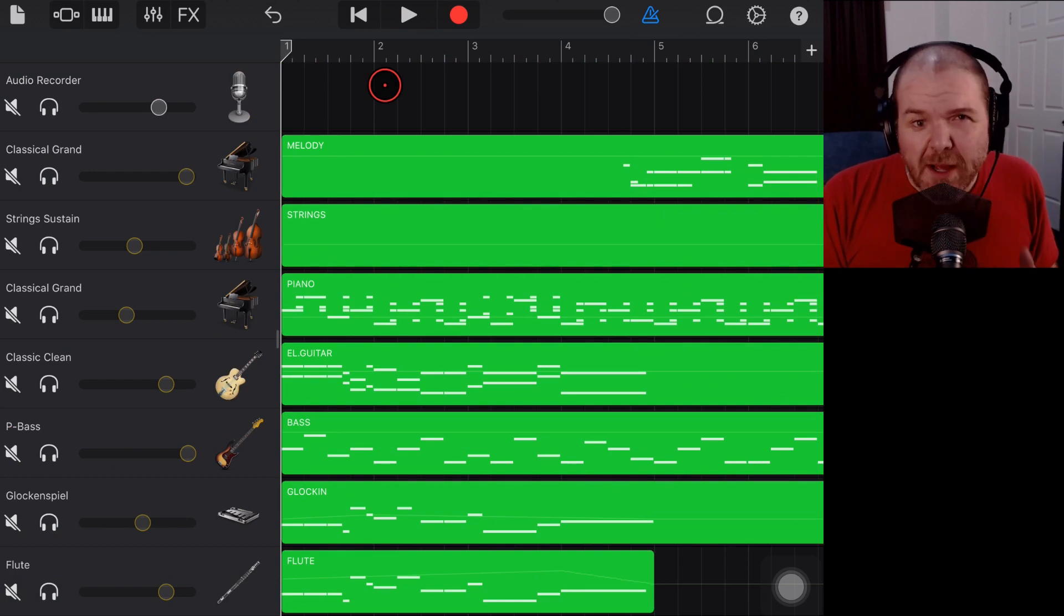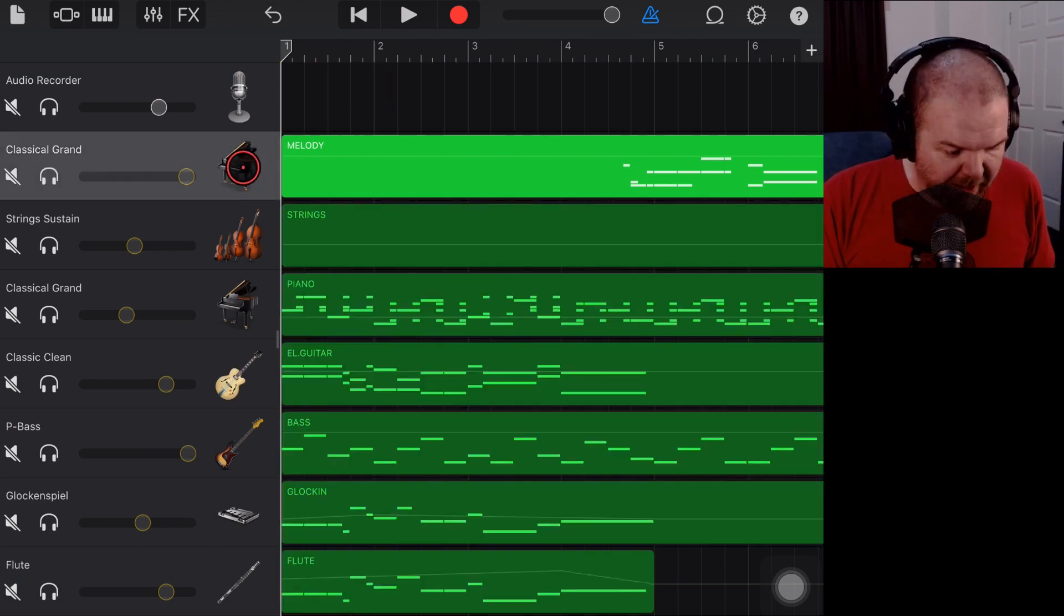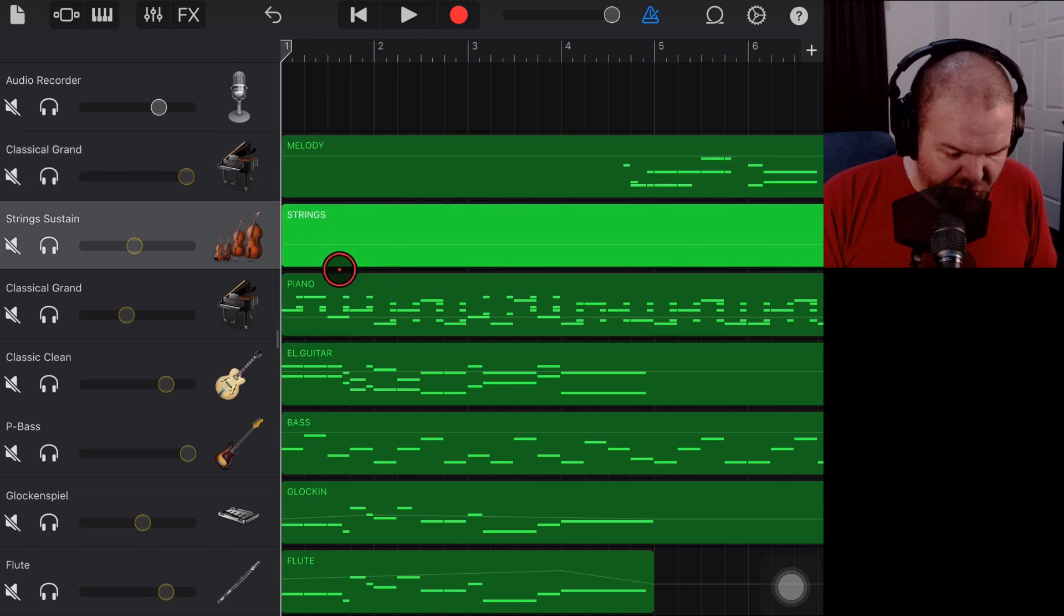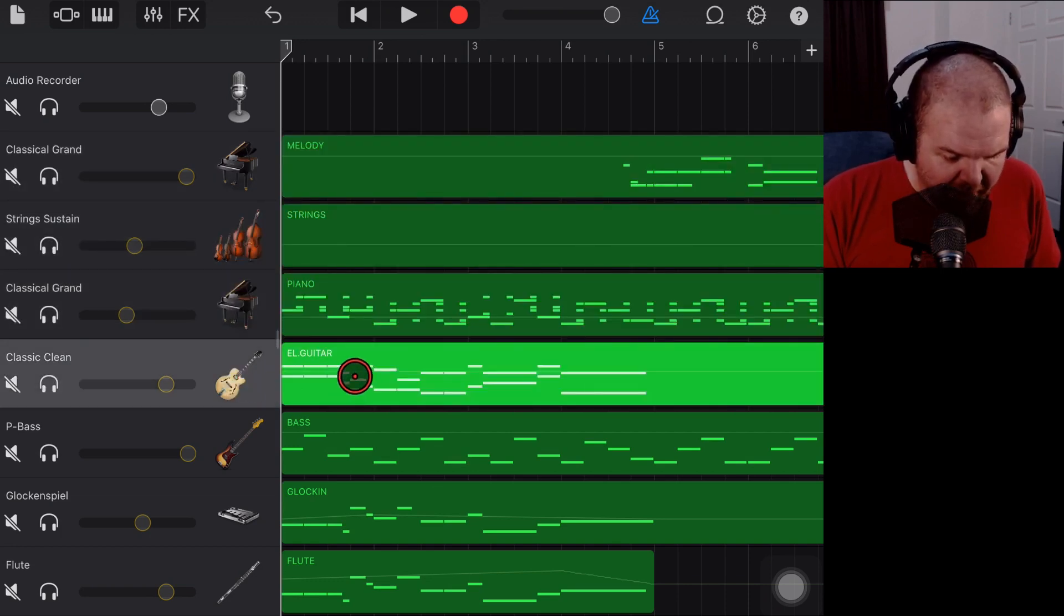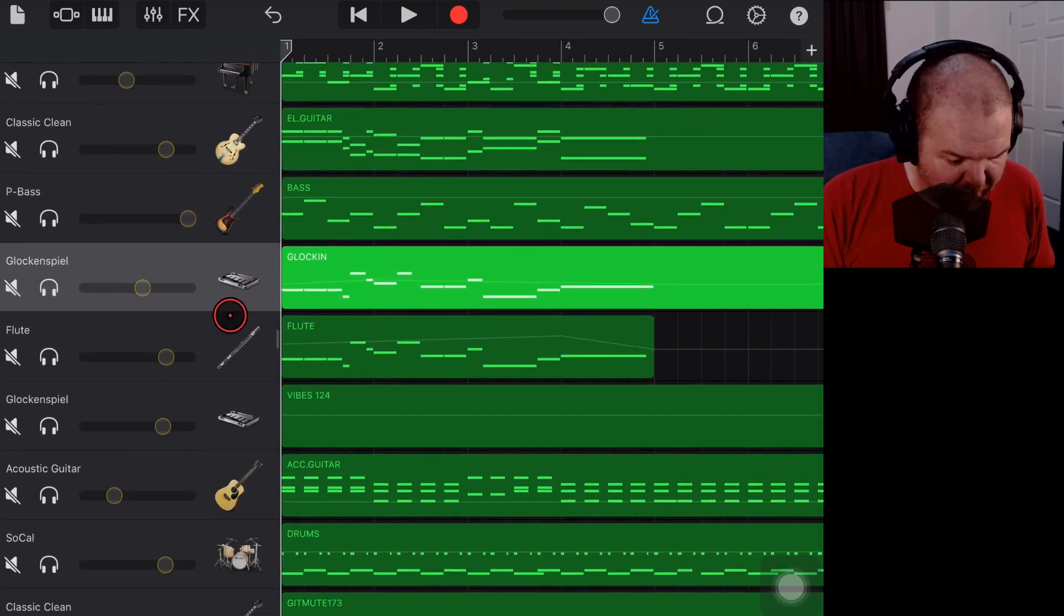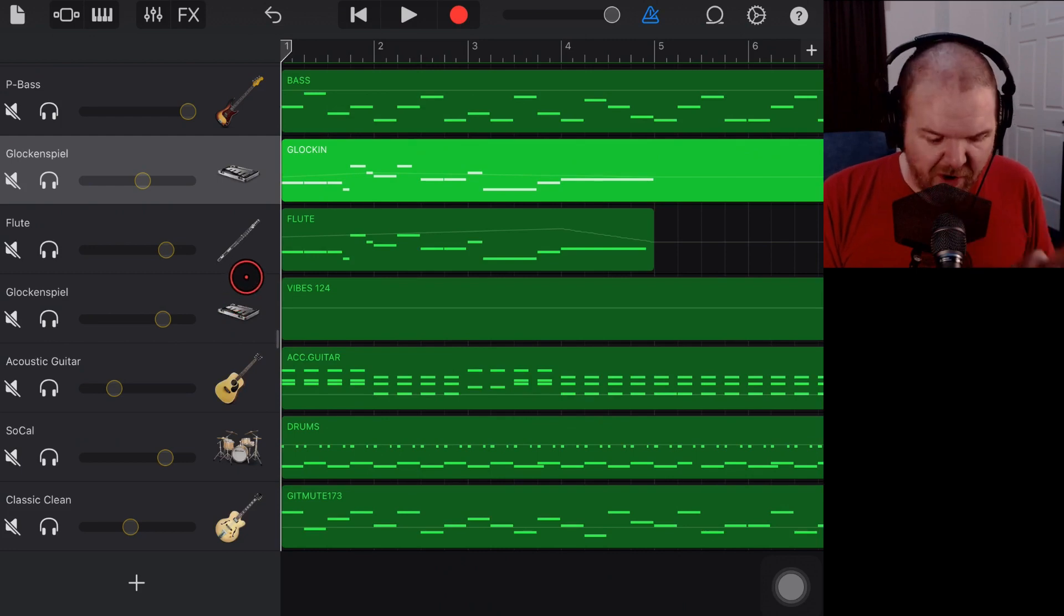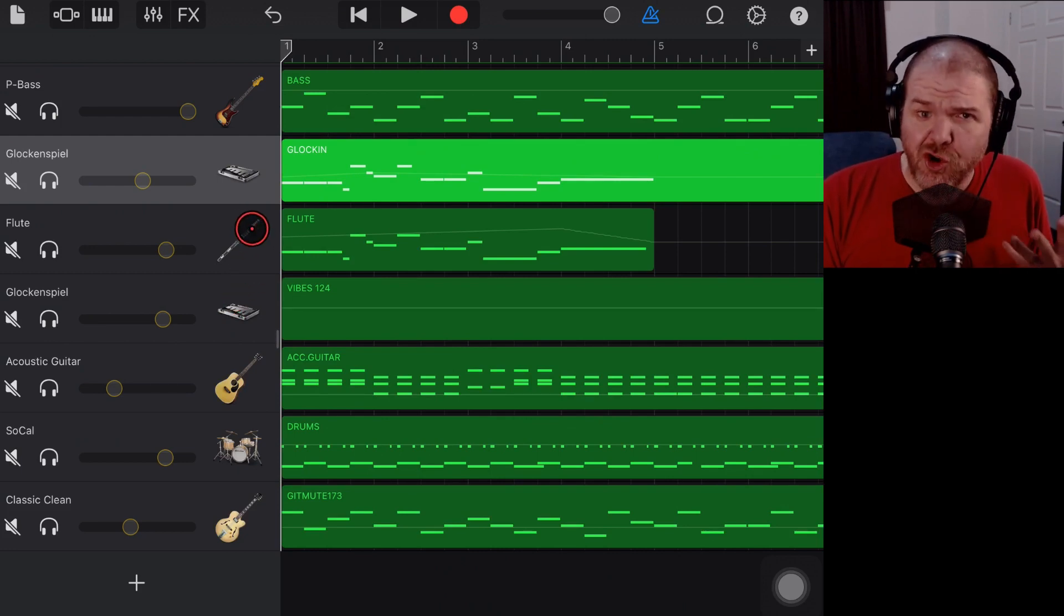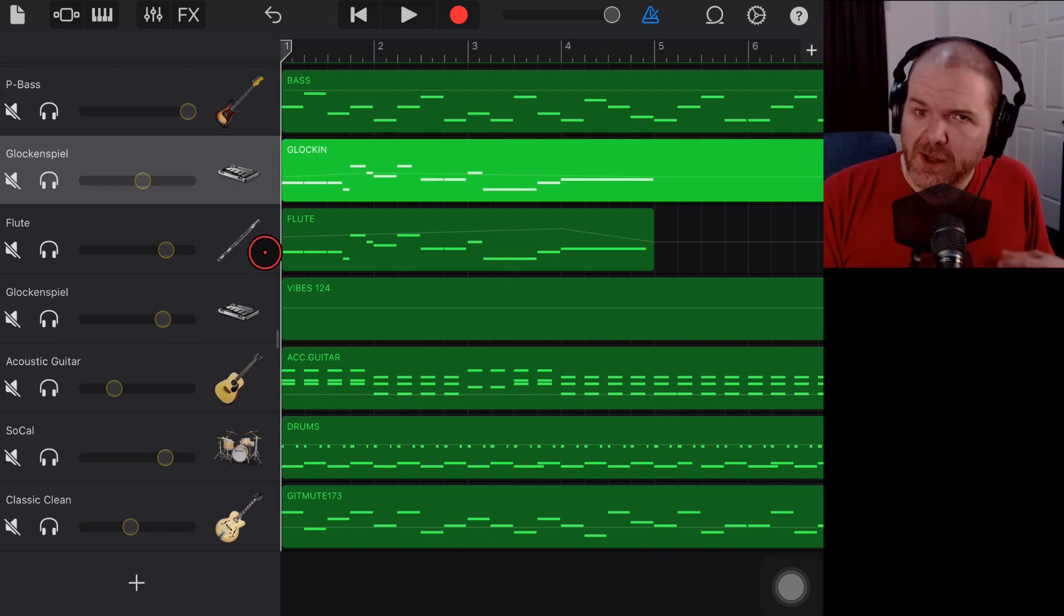Now this one looks like it's been reasonably successful. You can see here we've got our piano and we've got a melody line there. Strings, we've got piano there for a classical grand. This is supposed to be a guitar. It's a classic clean guitar. The bass is a bass. The glockenspiel is a glockenspiel. It has actually aligned these instruments very well. The reason that I say it has done a good job this time is it does not always do a good job.